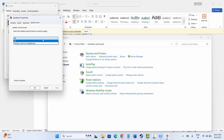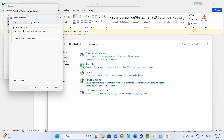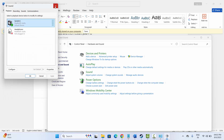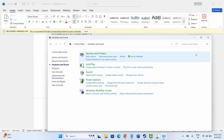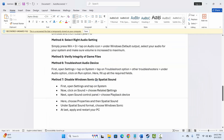Here you can see it is currently in off mode. Simply select Windows Sonic for Headphones, then click Apply and OK. Now check if the audio error you are getting while playing Battlefield 6 is resolved or not.